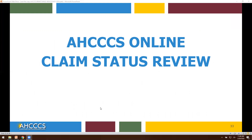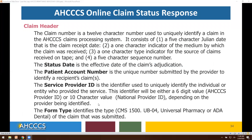Now let's move on to statusing that same information using the Access Online Claim Status Review Portal. You will have the claim header. The claim number is a 12-character number used to uniquely identify a claim in the Access Claims Processing System. It consists of: one, a five-character Julian date that is the date the claim was received; two, a one-character indicator of the medium by which the claim was received; three, a one-character type indicator for the source of claims received on tape; and four, a five-character sequence number. The status date will be the effective date of the claims adjudication.